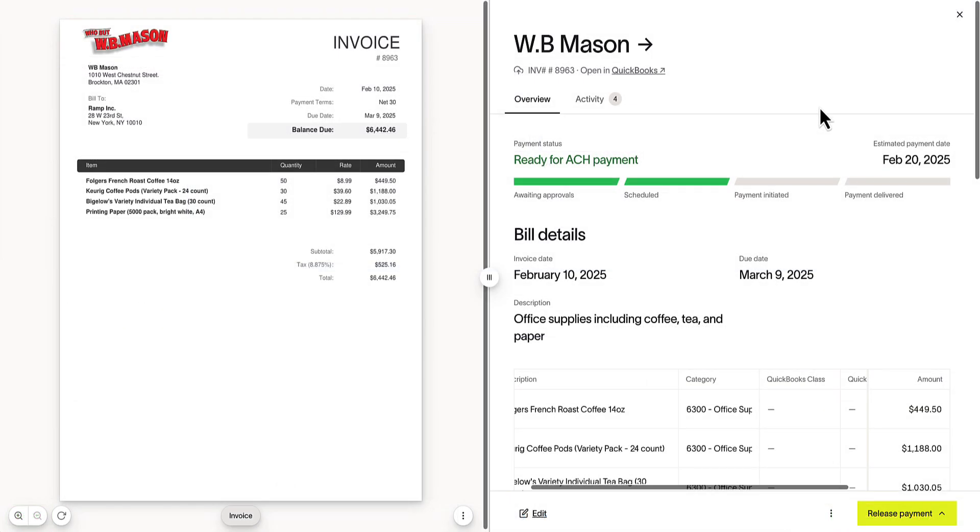The integration also works for your purchase orders and bills. Let's take this bill for example. Use the direct hyperlink to jump from RAMP directly into QuickBooks.